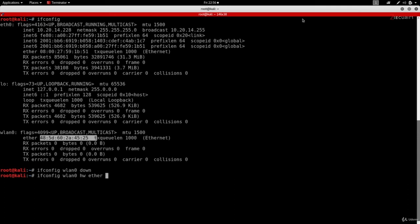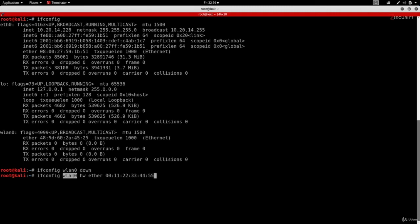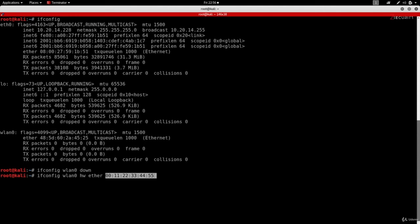It's a very simple command: we're doing ifconfig wlan0 to select the interface that we want to change its option. We want to set the hardware address to this specific address. You can use any address that you want following the same format shown here. Just make sure your address starts with 00. I'm going to hit enter, and again we don't see any error messages, so the command got executed properly.